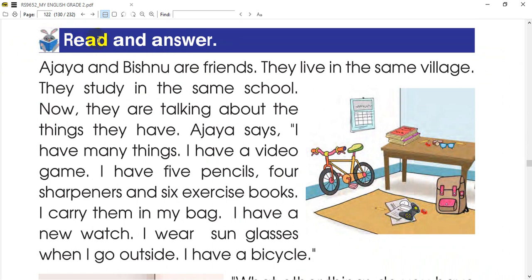Let's go. Read and answer. First, Azai and Bisnu are friends. They live in the same village. They study in the same school. Now they are talking about the things they have.